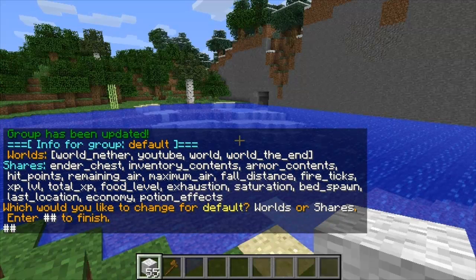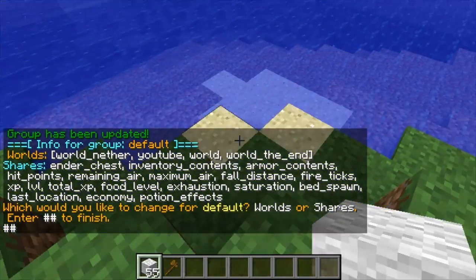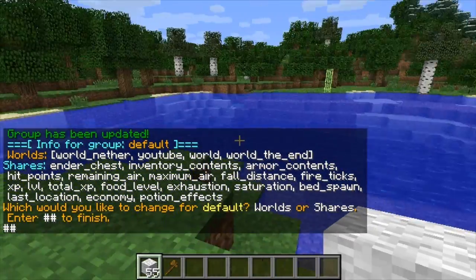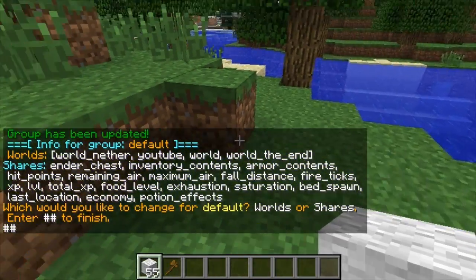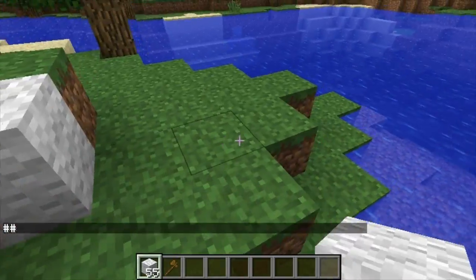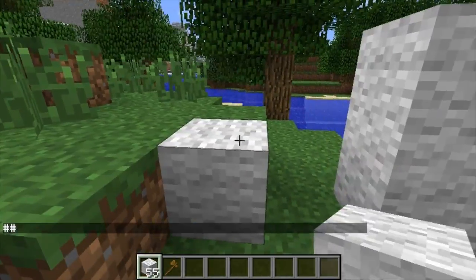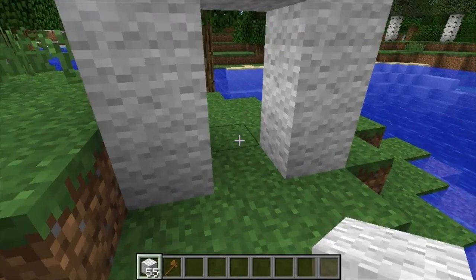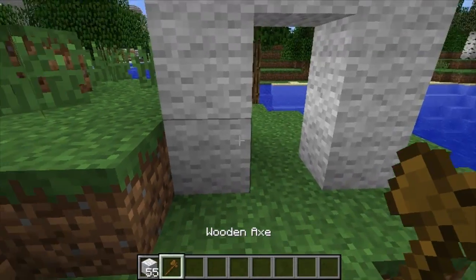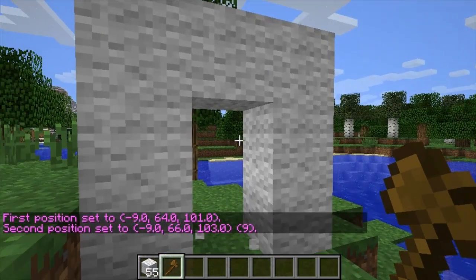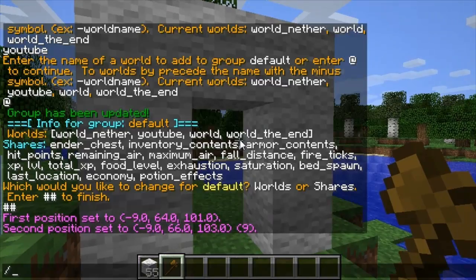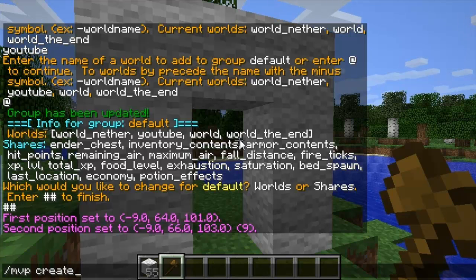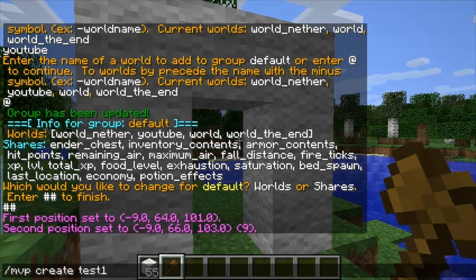If I create a little portal I can teleport to this world. With WorldGuard you select the corners on the cuboid, then do /mvp create and then the name of the portal — I've called it test1.